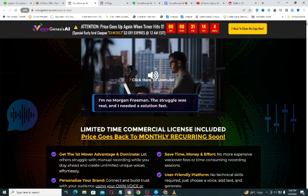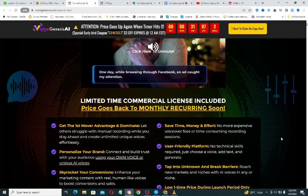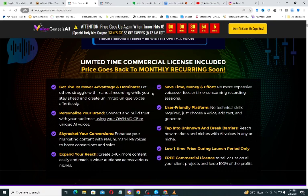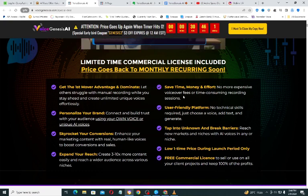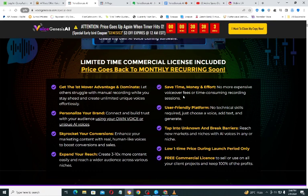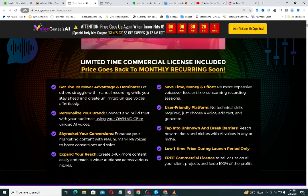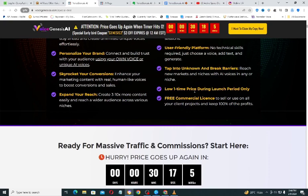The commercial license allows you to create voiceovers or clone voices for clients and make money from it. The benefits include getting a first-mover advantage — let others struggle with manual recording while you create unlimited unique voices. It saves time, money, and effort because once you get access to this you don't need to hire any voiceover artist or freelancer. You pay only a one-time fee, not a monthly fee, and the platform is user friendly.